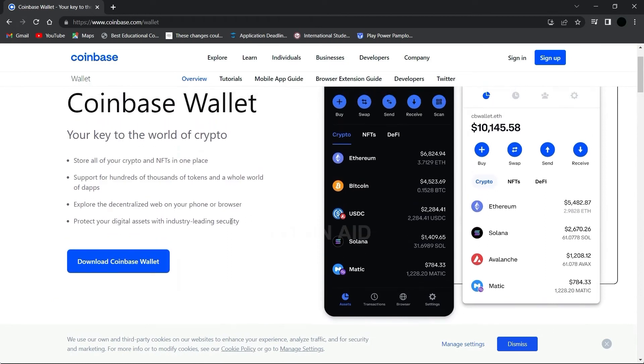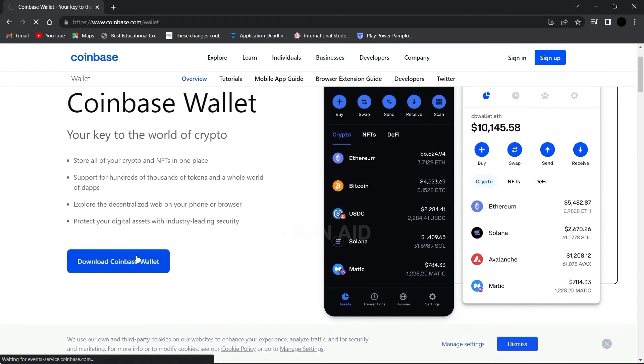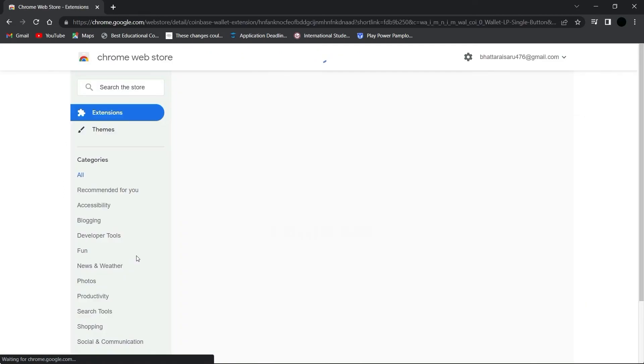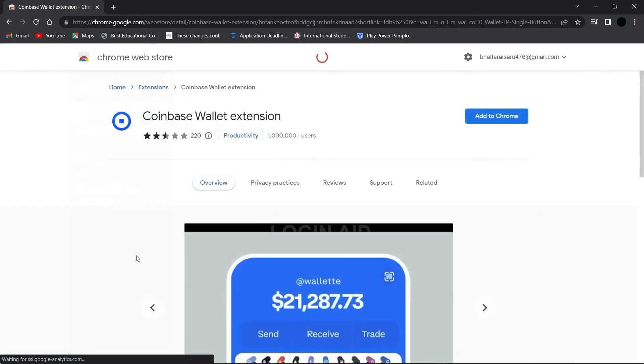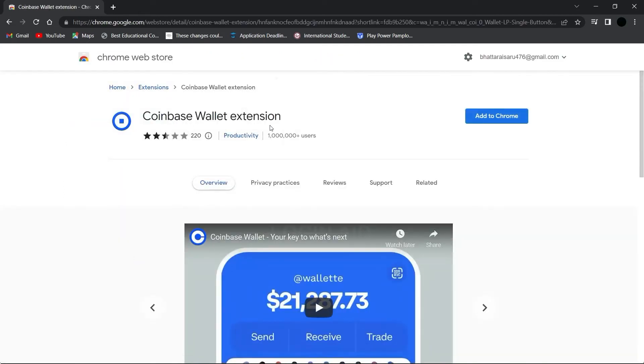Search for this option 'Download Coinbase Wallet', click on that option and wait for it to load. You'll find the option to download the extension here, it is right here: 'Coinbase Wallet Extension - Add to Chrome'. So yeah, click on that option.